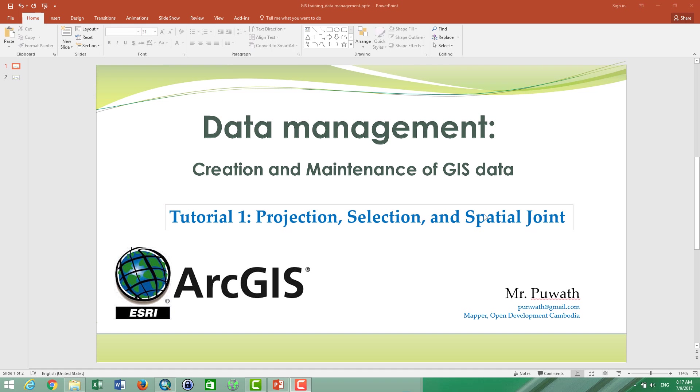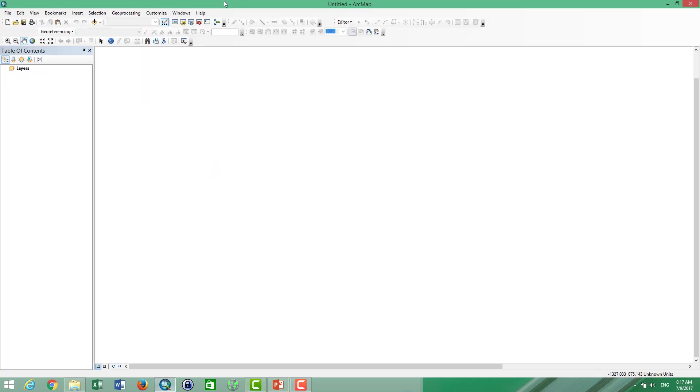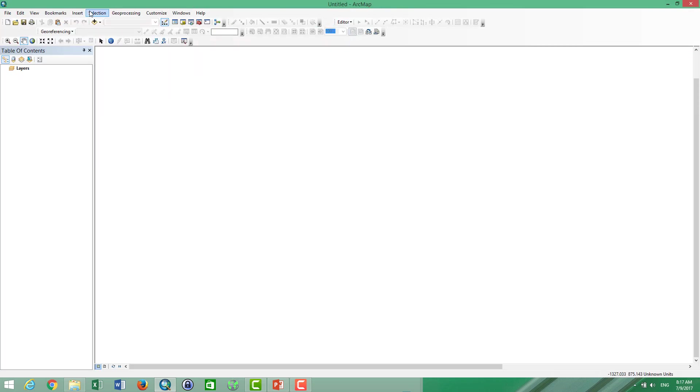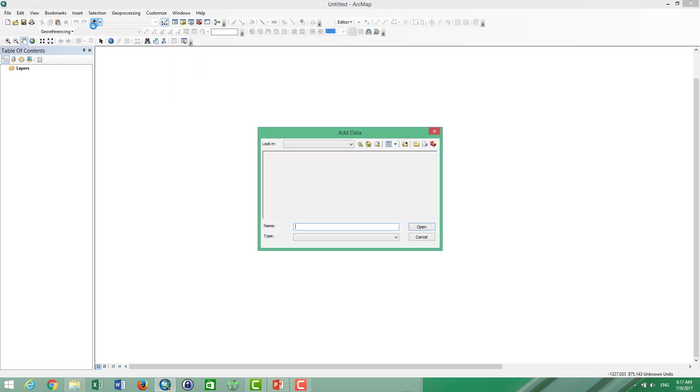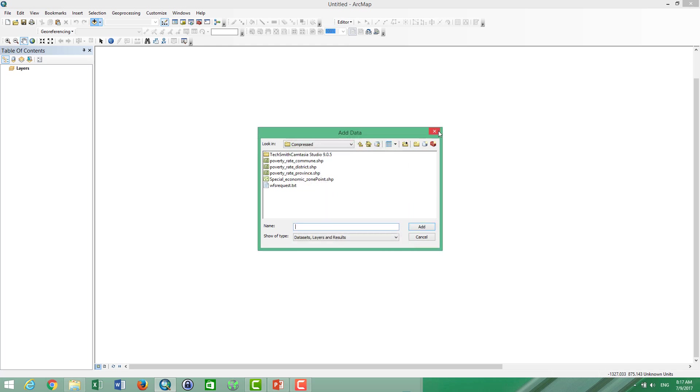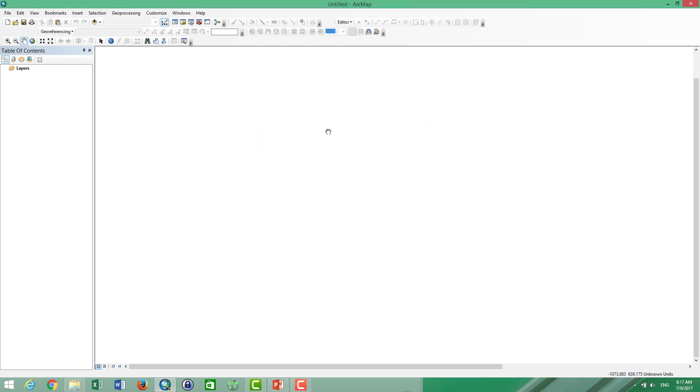So the first thing we go to ArcGIS and then we can add the data by using these tools. And you can also connect to the folder that you store your data, your ArcGIS data. However, there is a short way to add data to ArcMaps.